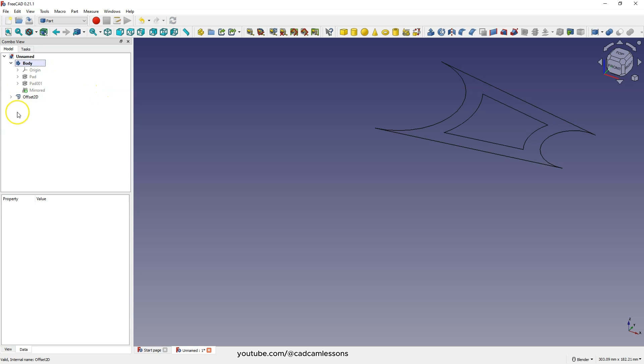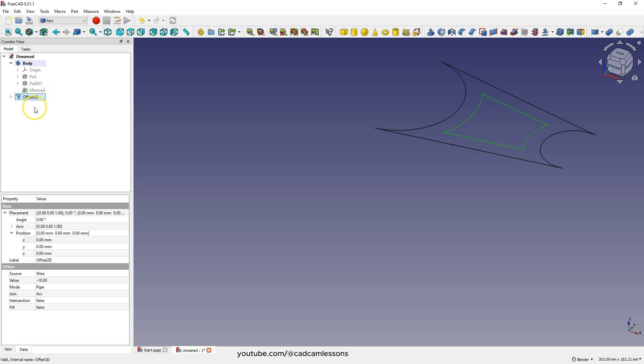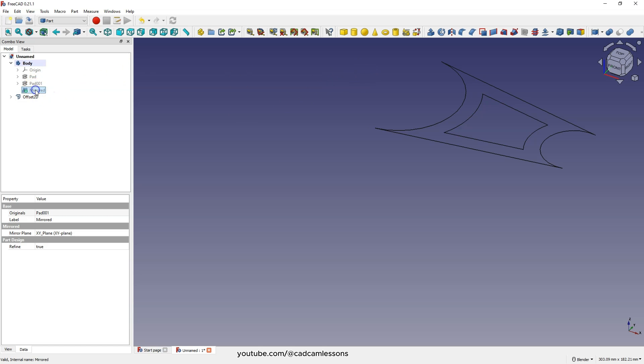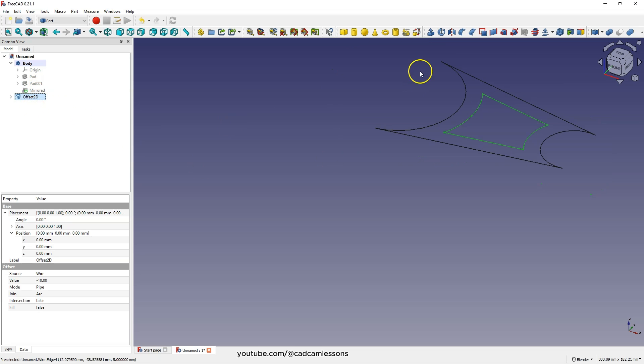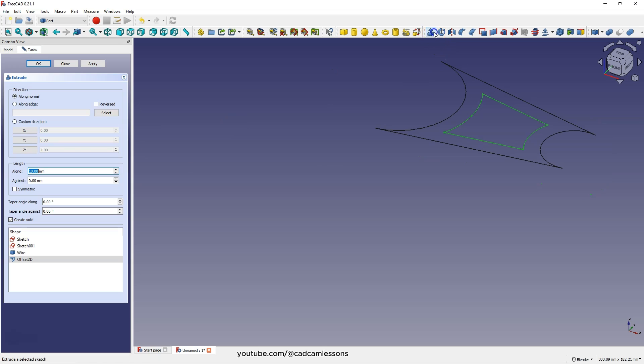Now we have this geometry and based on this geometry, let's add an extrusion for 10mm, because this is the thickness of this part. Select this geometry, select the extrude and here add an extrusion for 10mm and click OK.